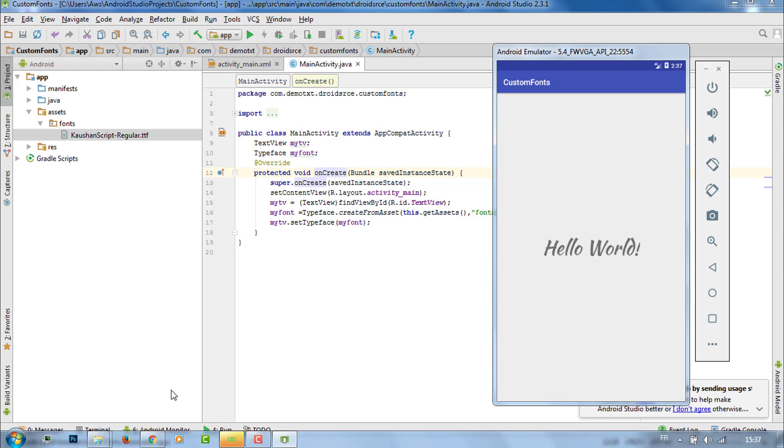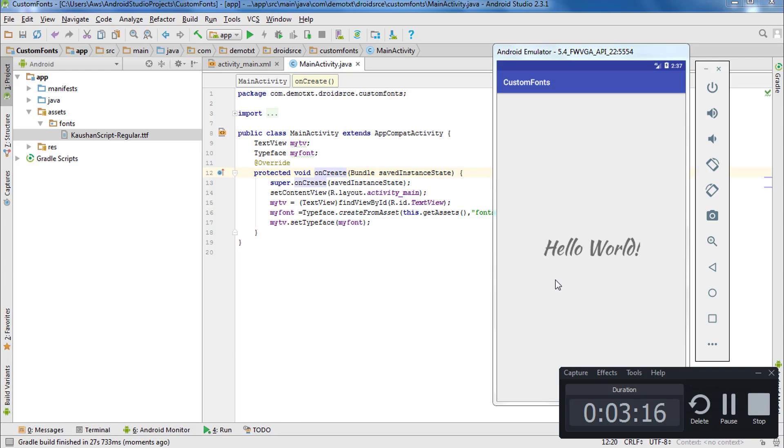Alright guys, we can see now that the text font has been changed. Thanks for watching and please like and subscribe for more content.